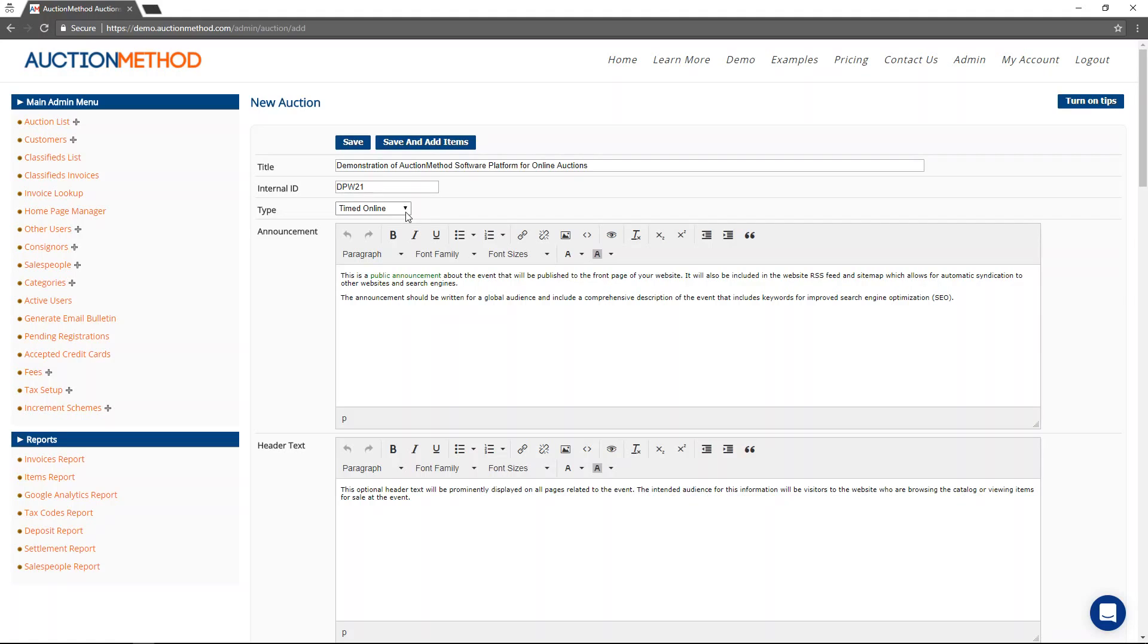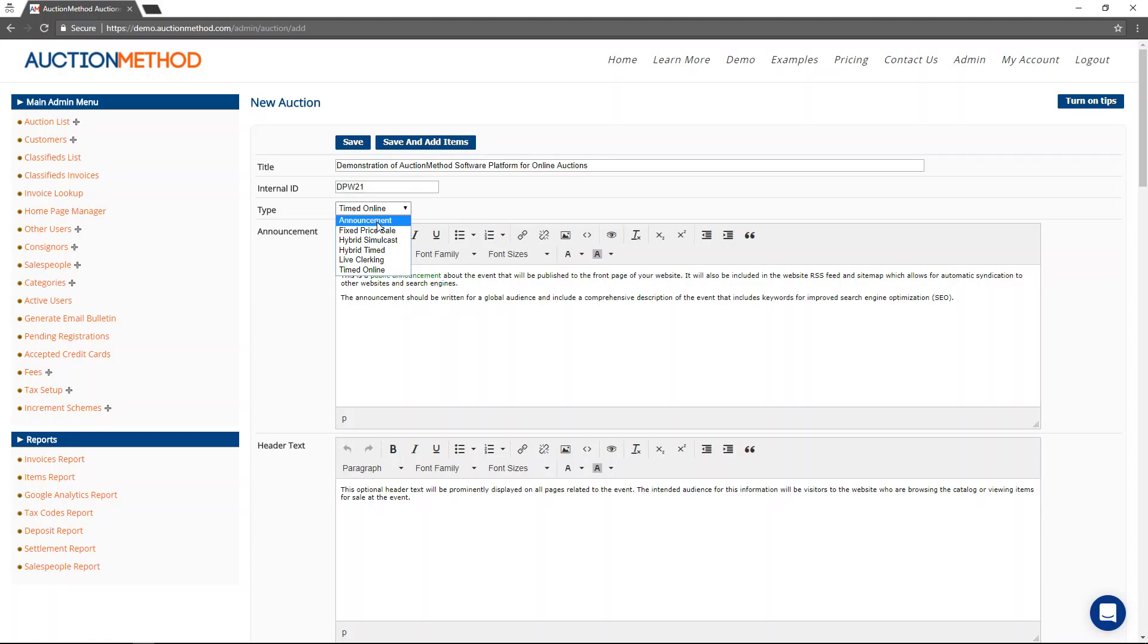In most cases, the auction type is a timed online auction. However, you might have an announcement type as well, which is just text that displays on the front page, or information that gets published to the front page of the website, but it does not have anything for sale.